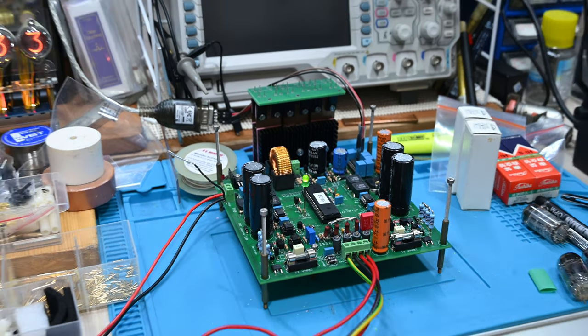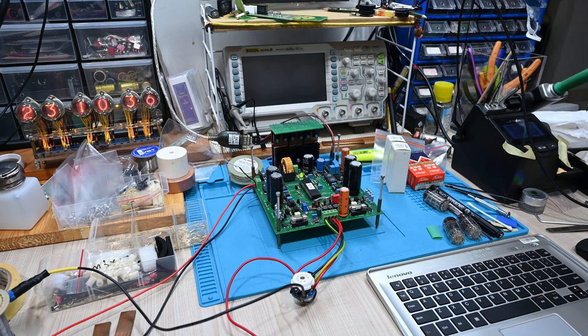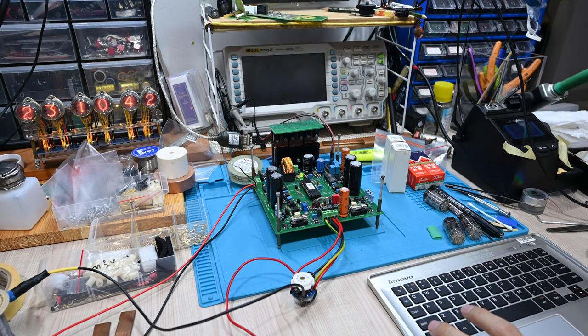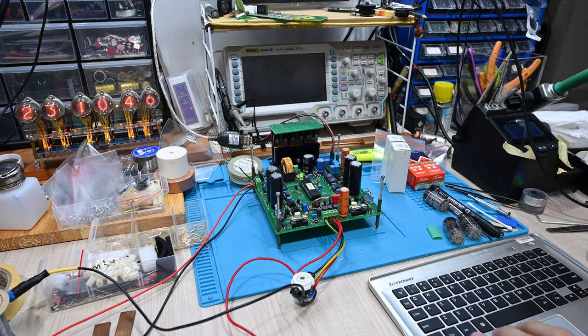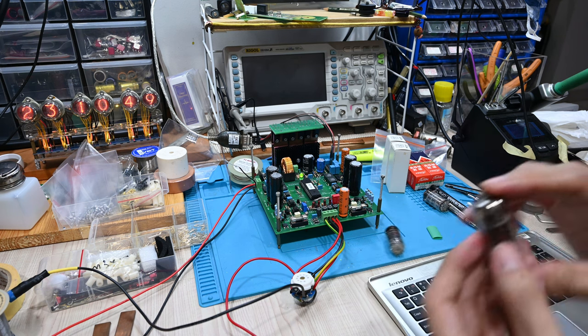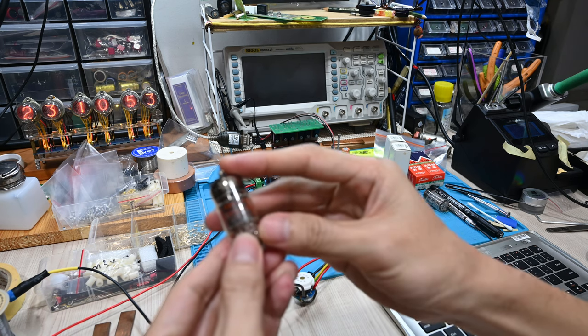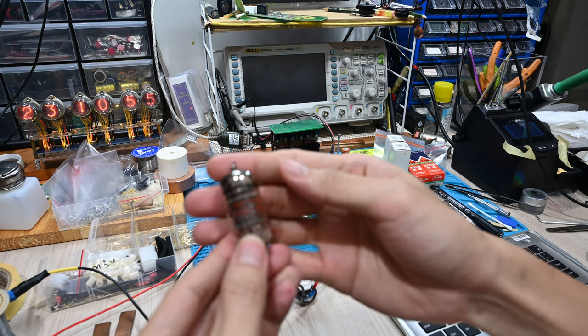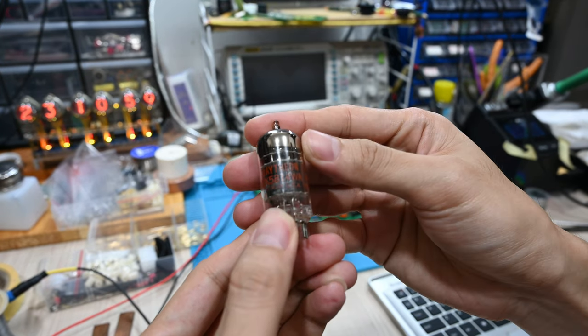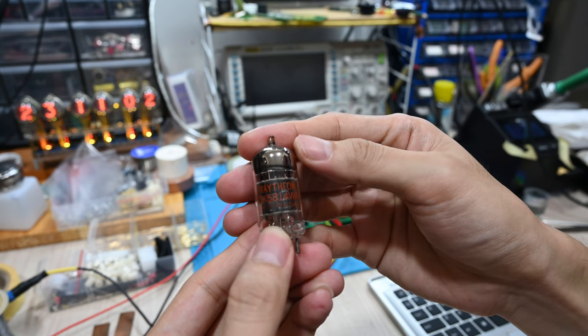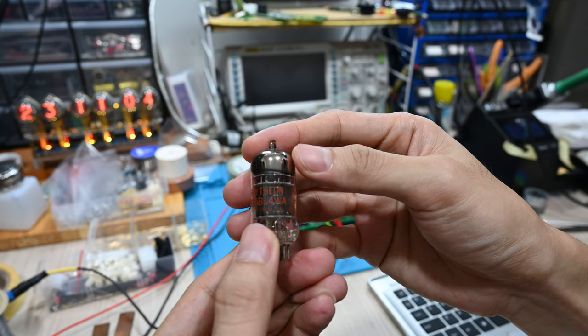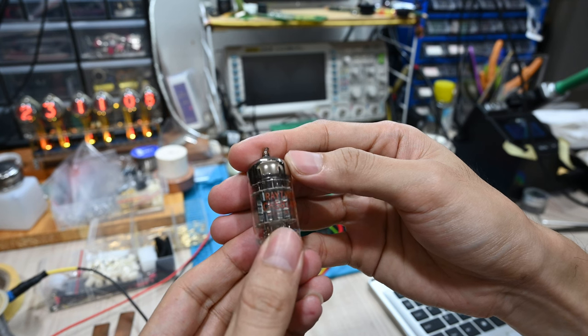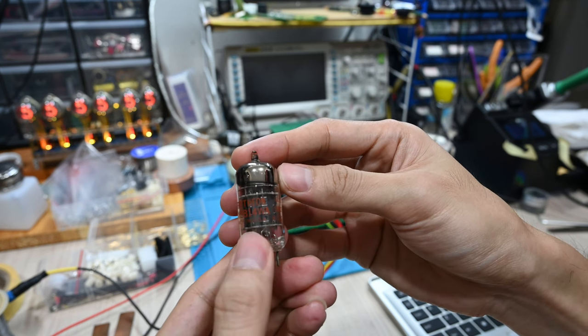Let's start. When you want to test this kind of tube, you need to make sure you have the data sheet. In this case, we would like to test this Raytheon 5814. This is the equivalent of 12AU7 tubes, so we can use 12AU7 tube data sheet to test this tube.